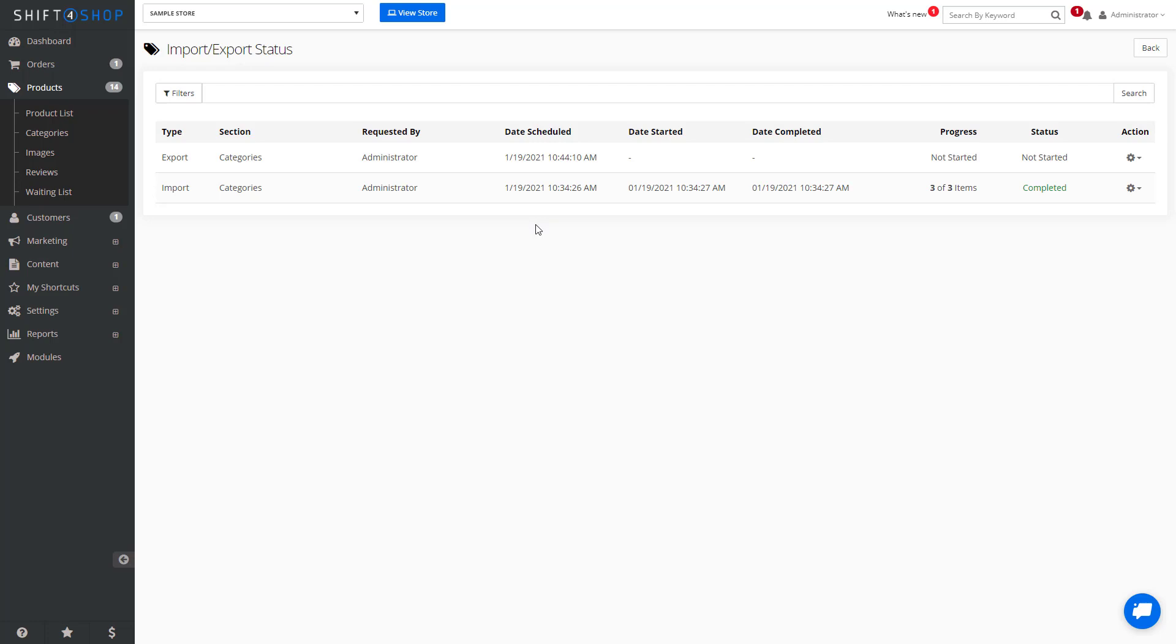The system will do this in the background so it doesn't cause issues with your store. And when it's ready, you can click the icon under action and download.